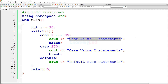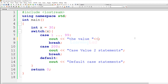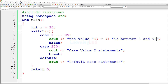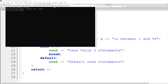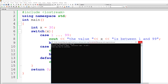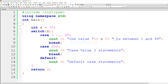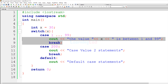I change the output statement to print the variable x and say 'is between 1 and 99'. After saving and doing build and run, the output is 'the value 30 is between 1 and 99'. The x variable contains 30, which falls within the range 1 to 99, so the statements for that first case are executed.